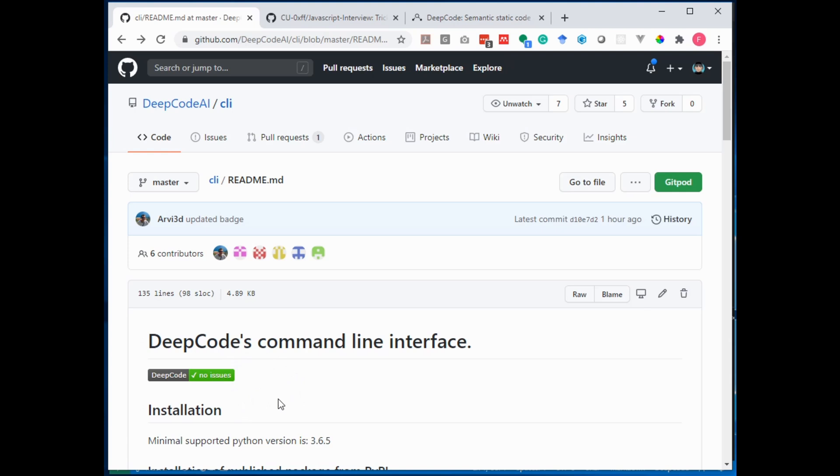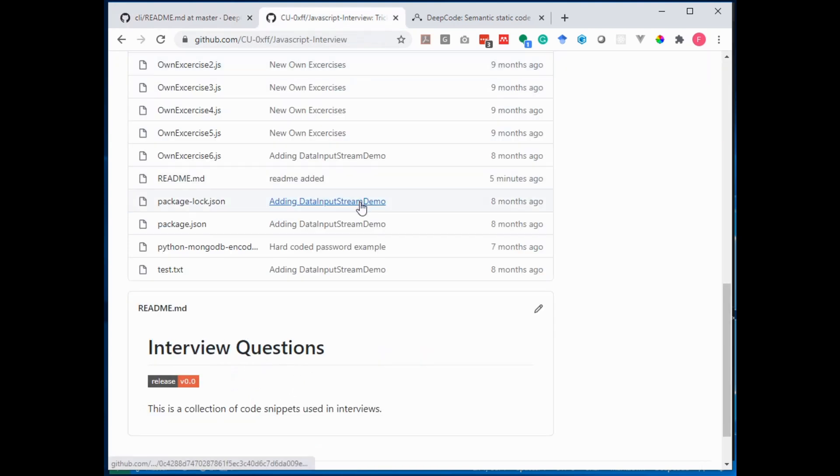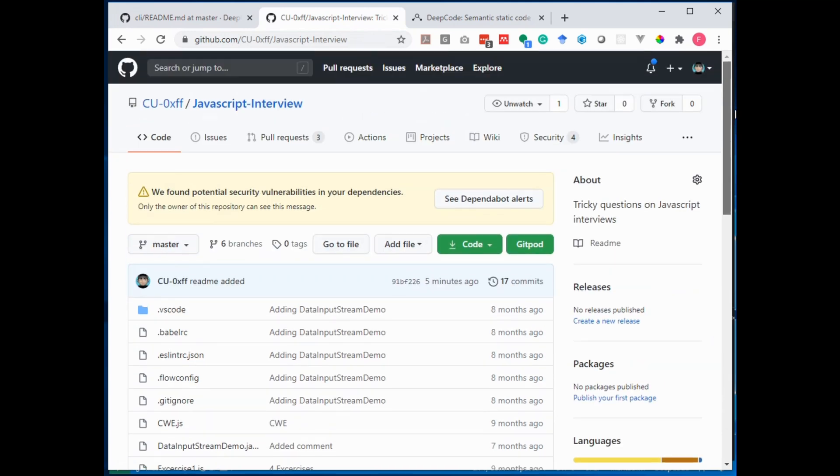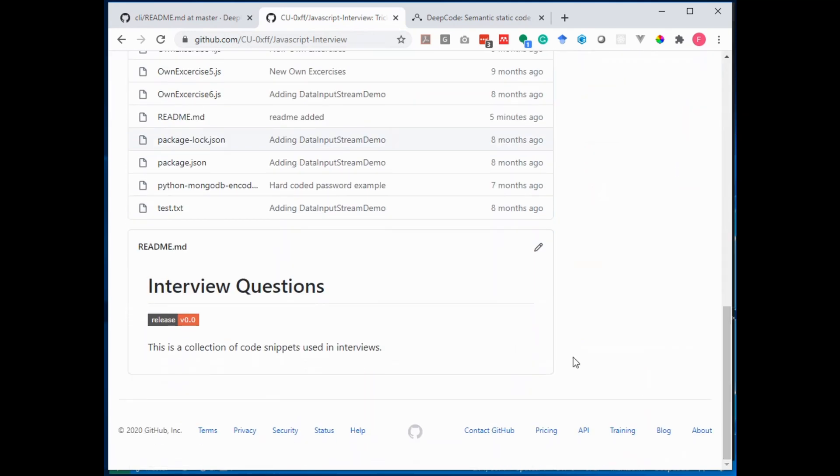So how can I do this now with my own project? To show you this I have a little project here. It's actually hosted on GitHub as you can see. And here's the README and you can see there is already a badge in here but obviously not the DeepCode badge. This is what we want to add now.